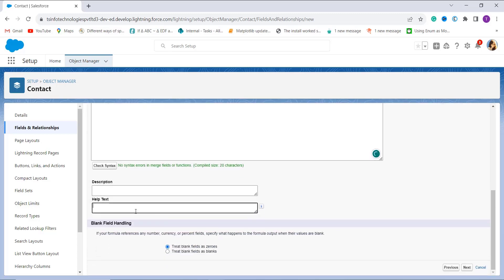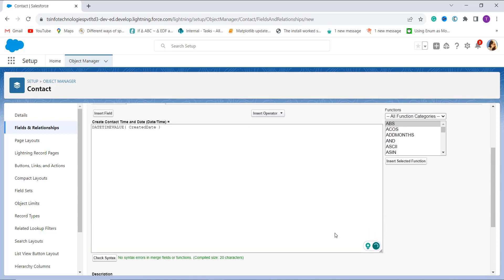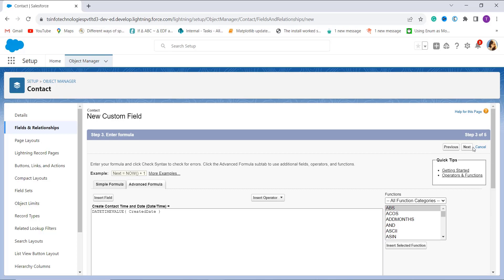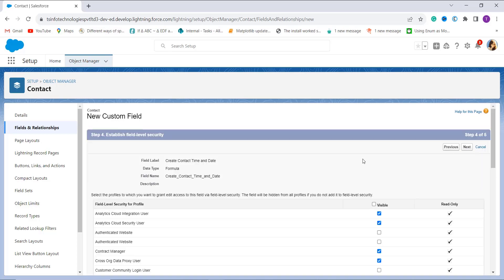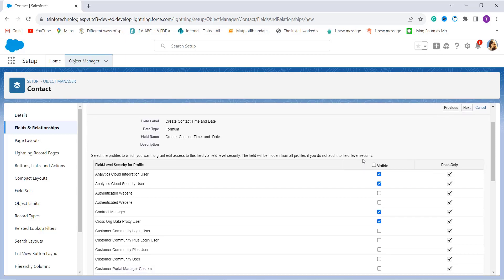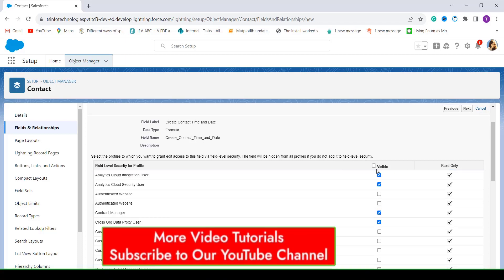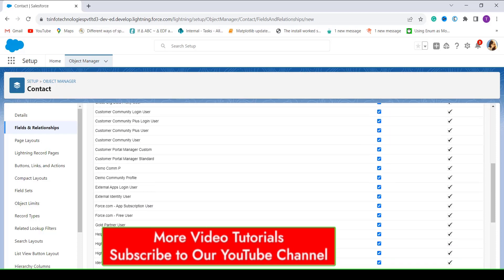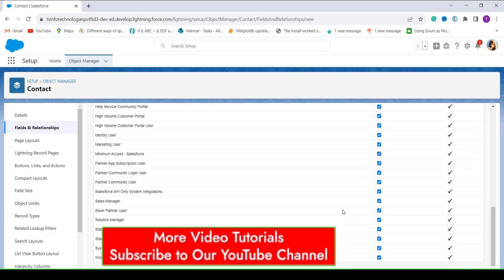You can also add a description and help text. You can also handle blank fields — treat them as zero or as blank. After that, click Next. It asks you to set up field-level security. Here you grant edit access to this field to the various profiles available in Salesforce. I want to grant edit permission to all profiles, so I click the checkbox next to Visible, which automatically selects all checkboxes.